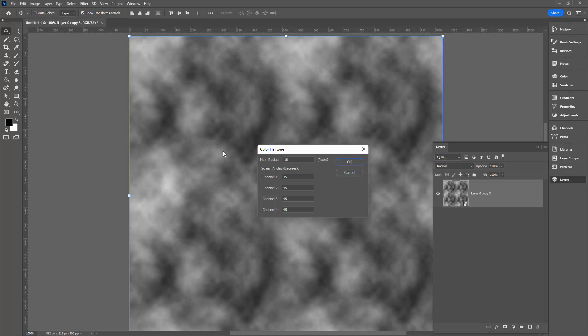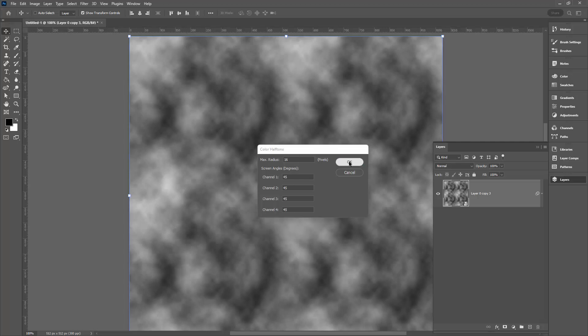I'm also using the number 45 because that gives me a really nice arrangement of the dots in the halftone. They're less grid and they're more on a diagonal arrangement. So 16 for the radius, 45 for every one of the channels. Click OK.